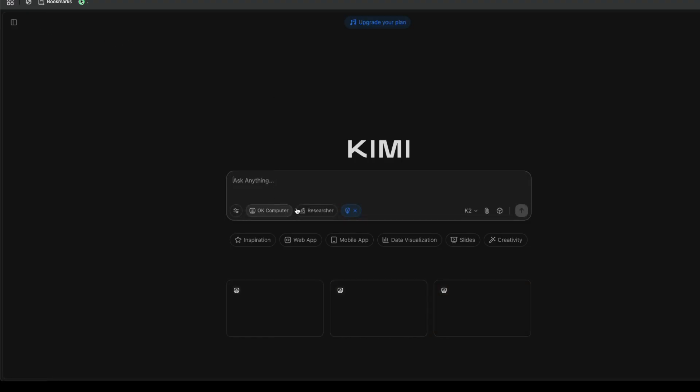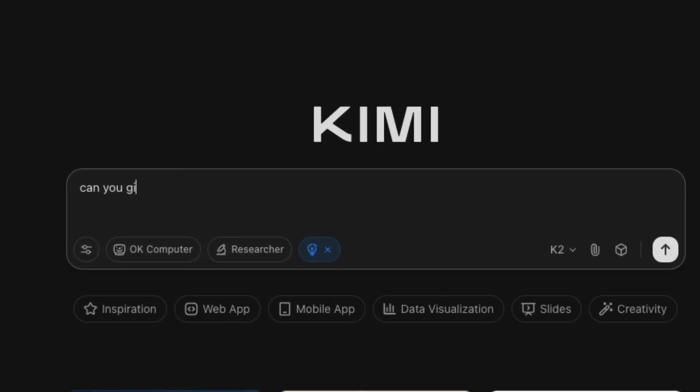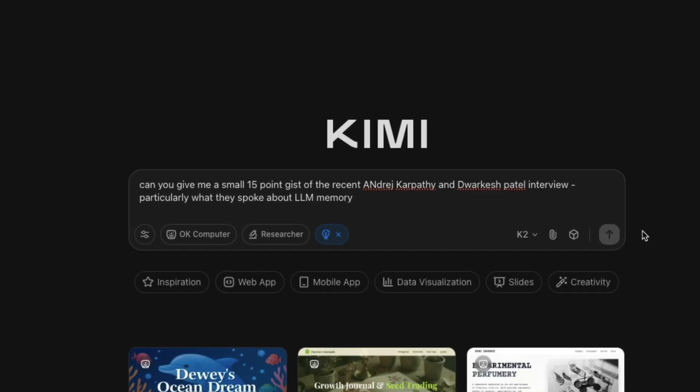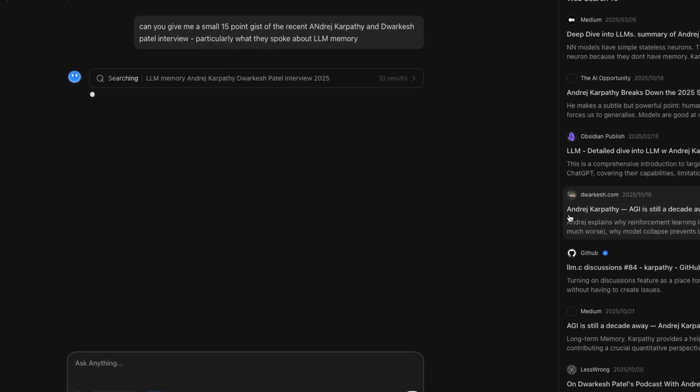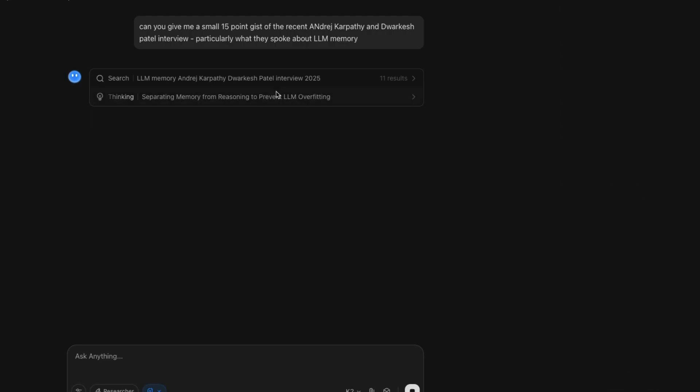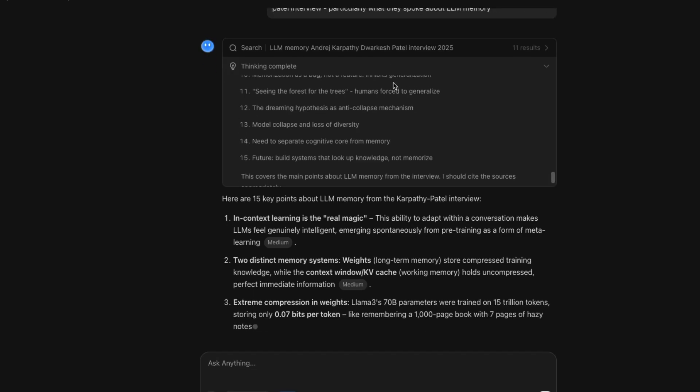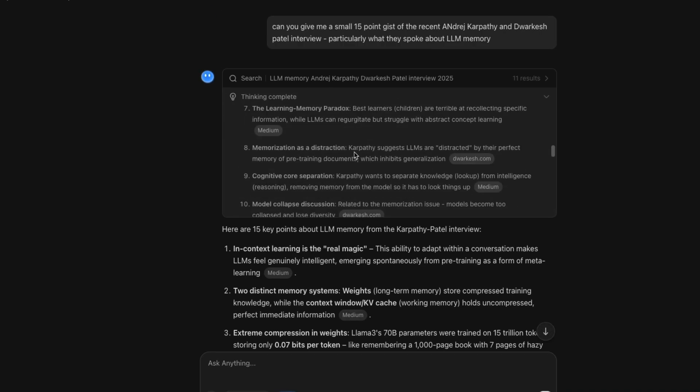So the second thing I'm going to do is I'm going to just start a new chat. I'm going to keep the thinking mode on, and I'm also going to keep the search mode on. So we're going to ask it to create something for us where we're going to say, can you just give me a small 15 point gist of the recent Andrej Karpathy and Dwarkesh Patel interview, particularly what they spoke about LLM memory. See, this is a particular topic. It doesn't have to even take transcription from YouTube videos. All we are expecting is like a lot of people have written about it. And then I wanted it to go collect the information, have the ability to go through it and then give me like a 15 point gist. Ideally, I'm not going to wait here and then read all the 15 points, but you can see here, one tool call that is happening is search and it could be like multiple tool calls. Then it finished the thinking.